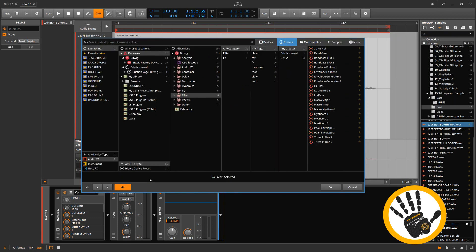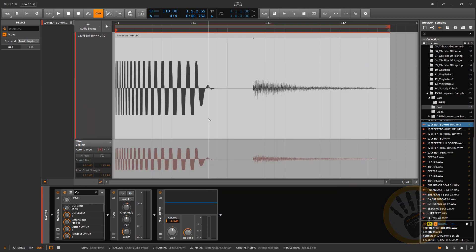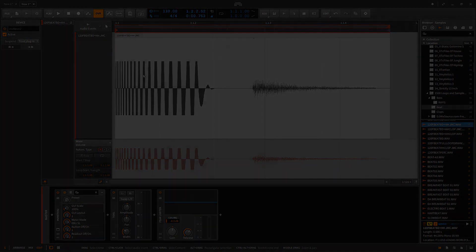If y'all can't tell me that's versatility, I don't know what y'all are thinking. That makes the job so much easier when it comes to that. If y'all have any more questions about Bitwig, let me know. This is your Cruz, peace.